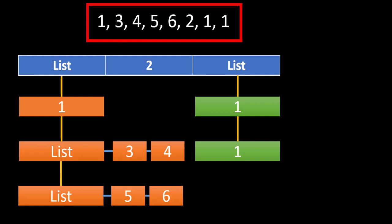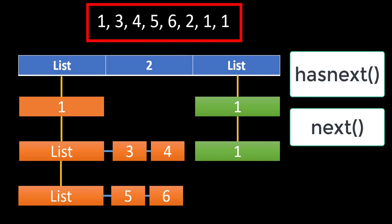How about we create this list at the very start of the program, that is we iterate through all this nested list in the constructor itself and flatten up this list, create an array list out of it and then we just need to return element based on the index and we can increment the index. This solves much of the problem about the two methods that we need to implement that is hasNext and next. hasNext will check if the current pointer is less than the size and the next method will directly return the value present at the current index.